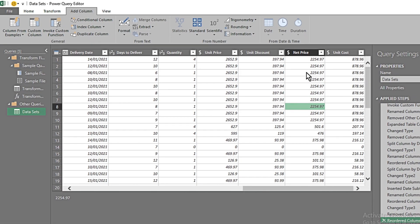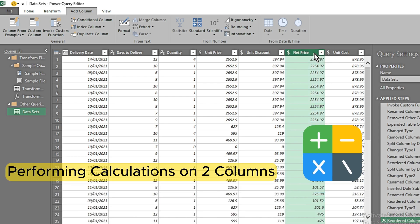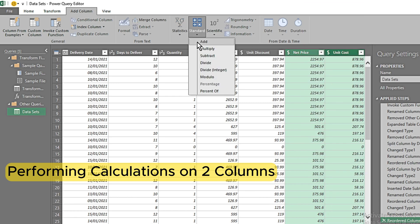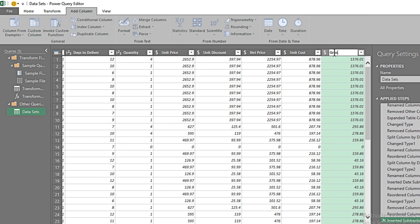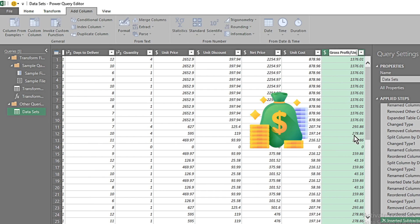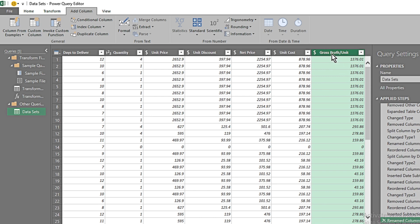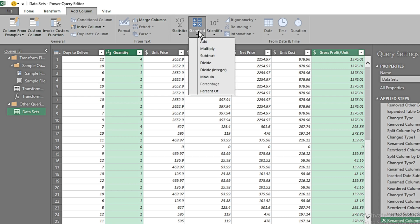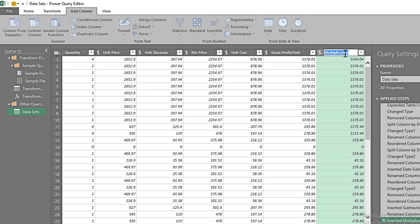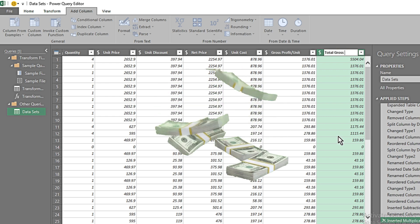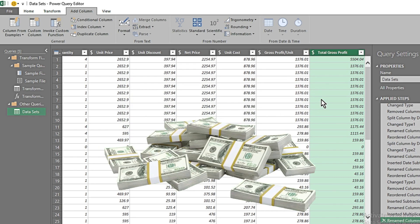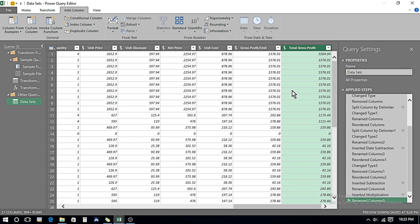Now I want to make further calculations. First, I want to subtract net price from unit cost to get the gross profit per unit. I select those two columns, go to the subtract option, and rename the result 'Gross Profit Per Unit.' Lastly, I want total gross profit, so I select that column along with quantity sold and apply multiplication. I name this column 'Total Gross Profit.'